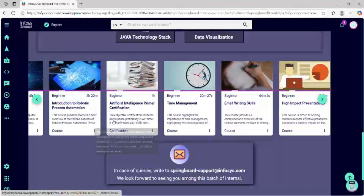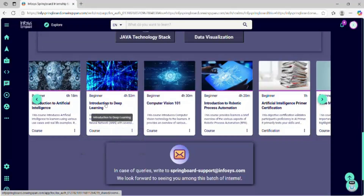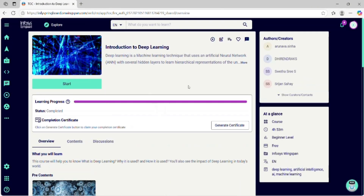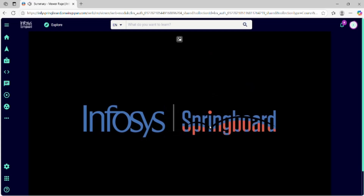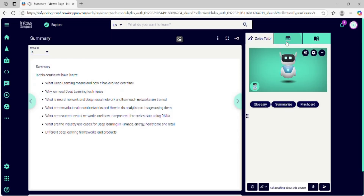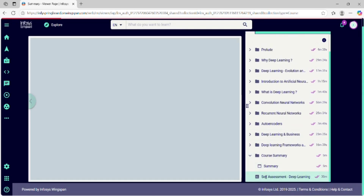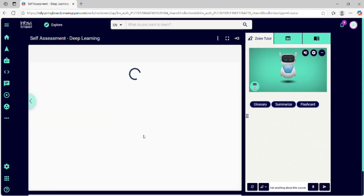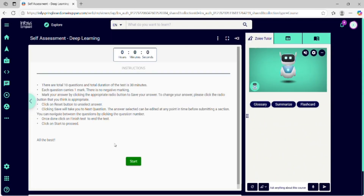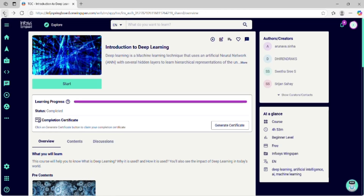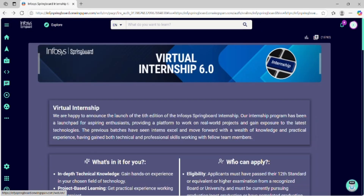Now I will show you how to complete it. Select a course directly, click on the Start button, and then the course page will open. At that point, click on the contents page and go directly to the self-assessment. After clicking the Start button there, you can begin the exam. After completing the self-assessment test, you get the certificate to download. Like this, we have to complete every module.